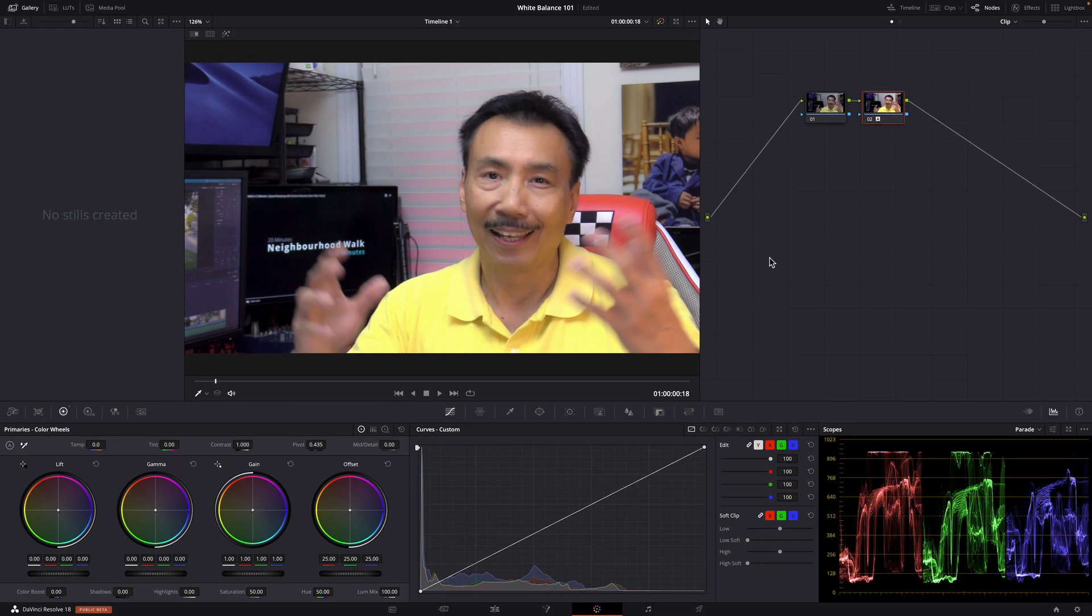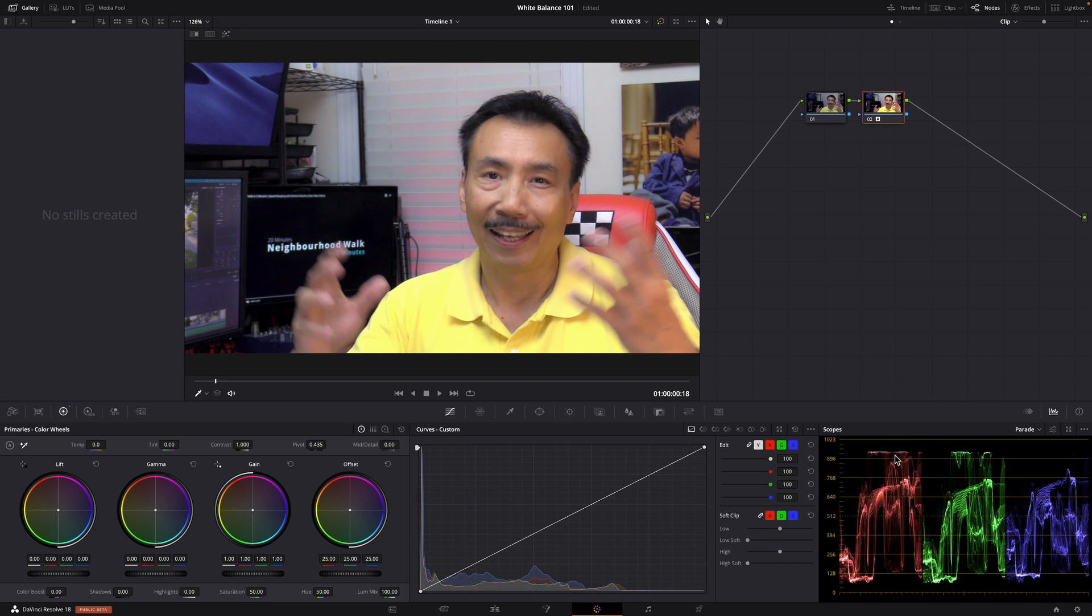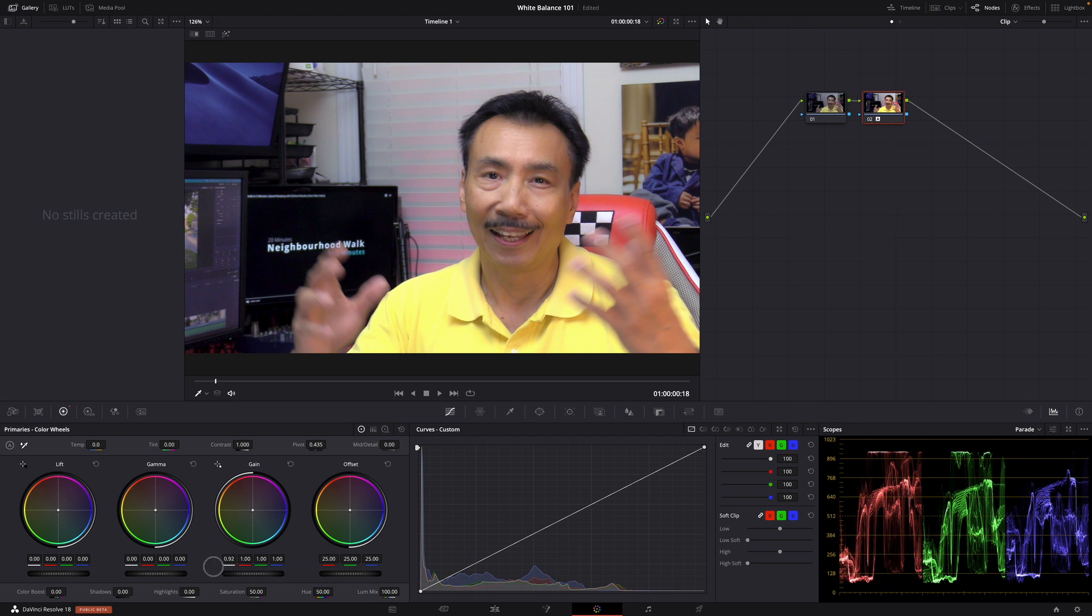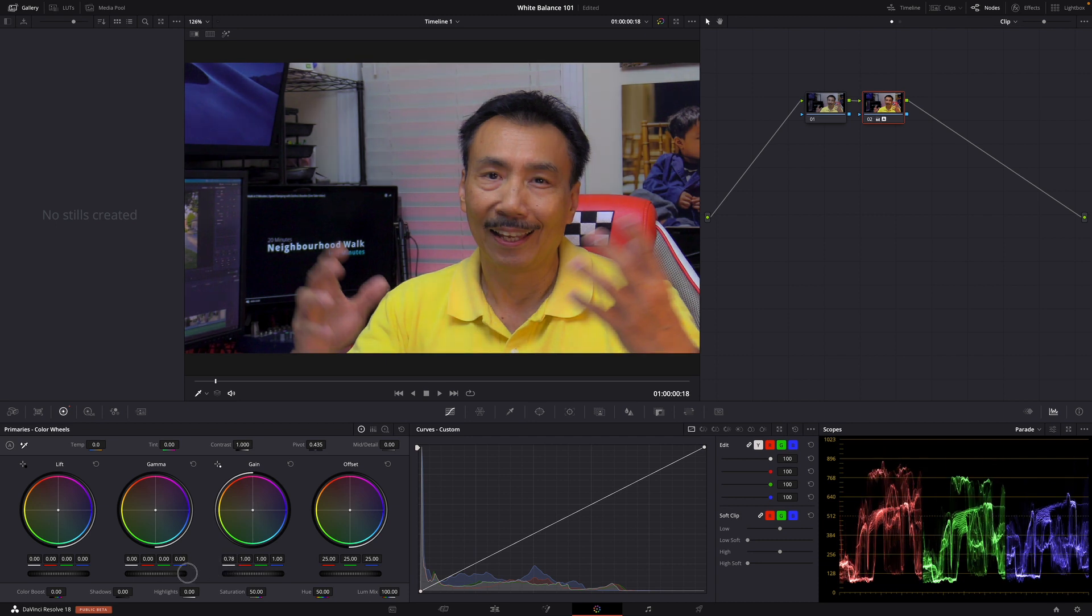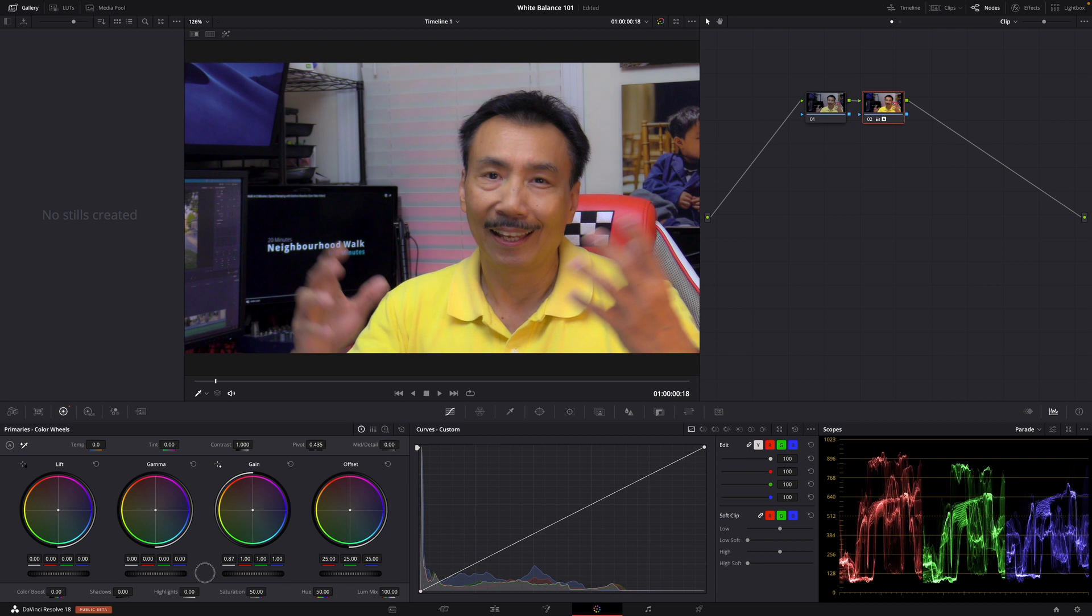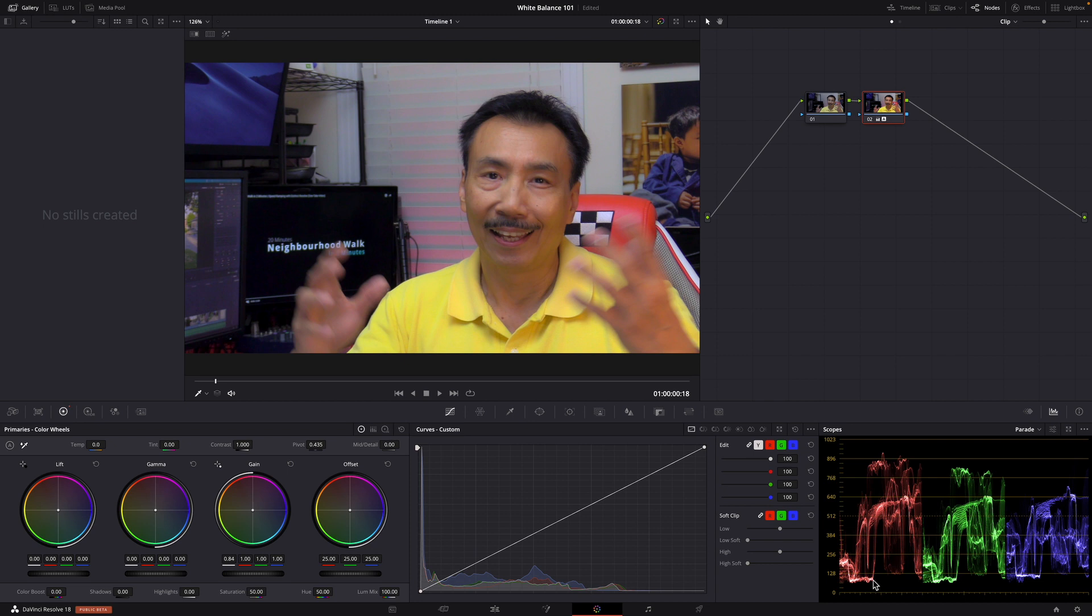I go to my scope, I make sure I'm on parade, and this is a little bit clipping here. So what I want to do is bring this down so there's no clipping and make sure these are not crushing.